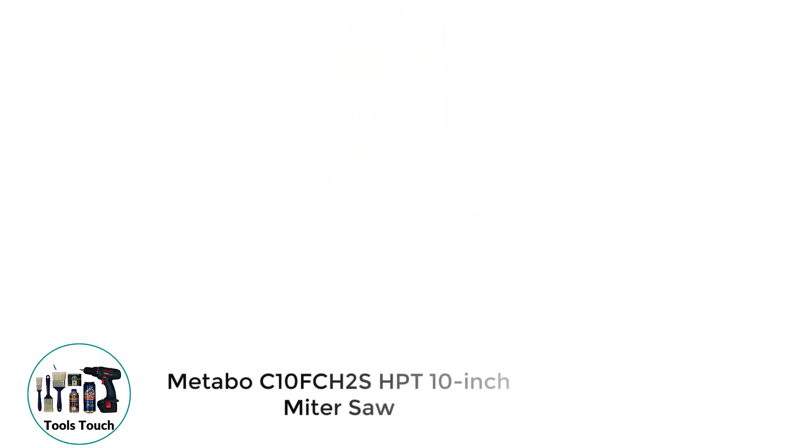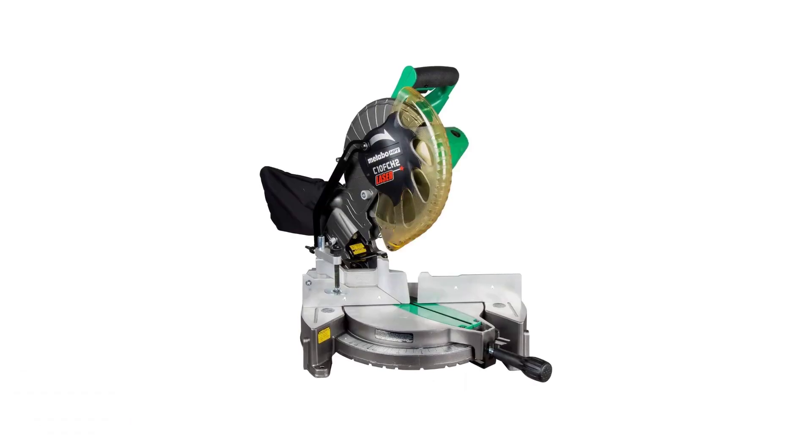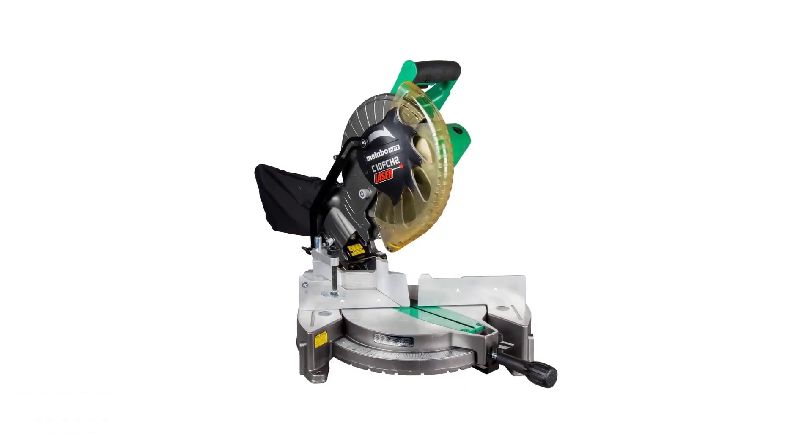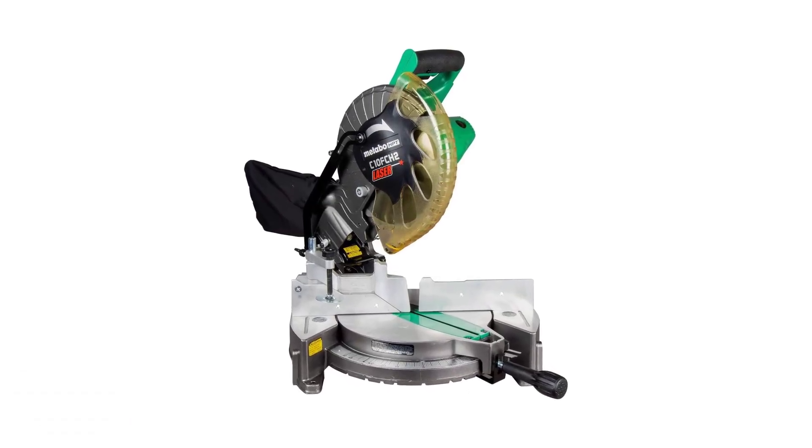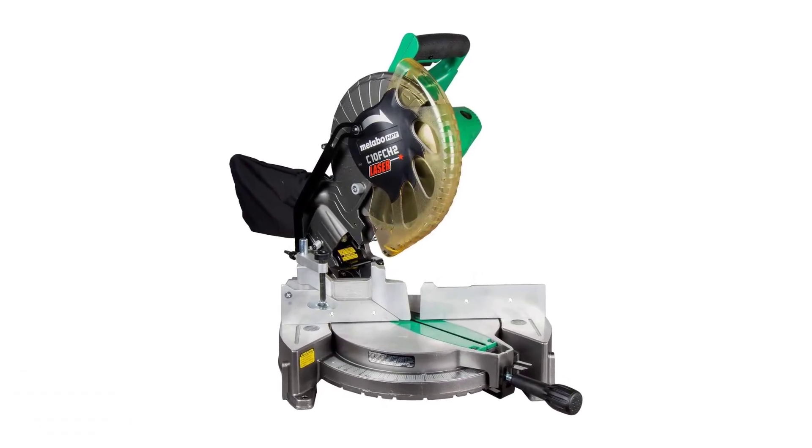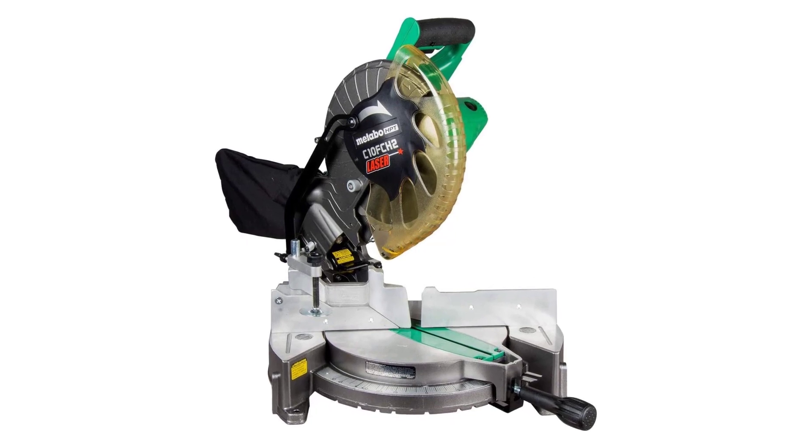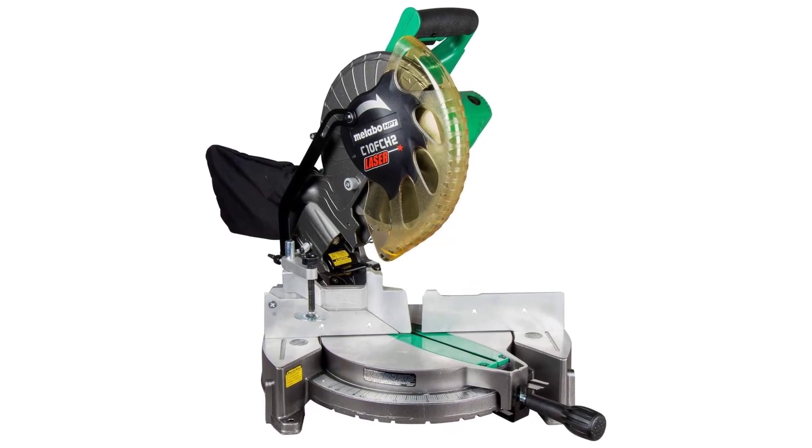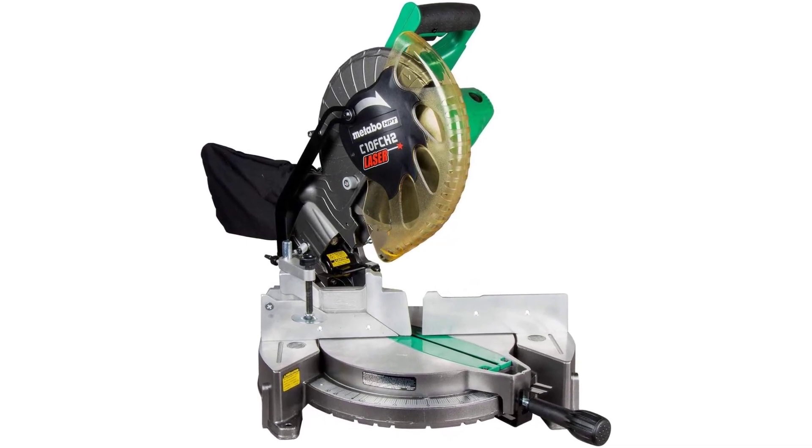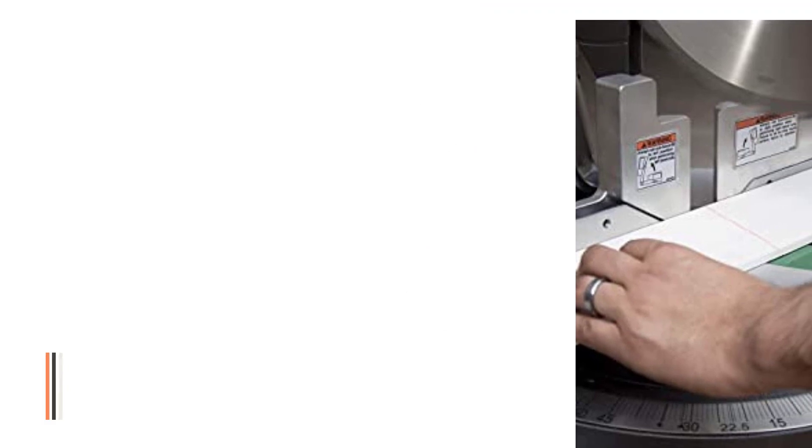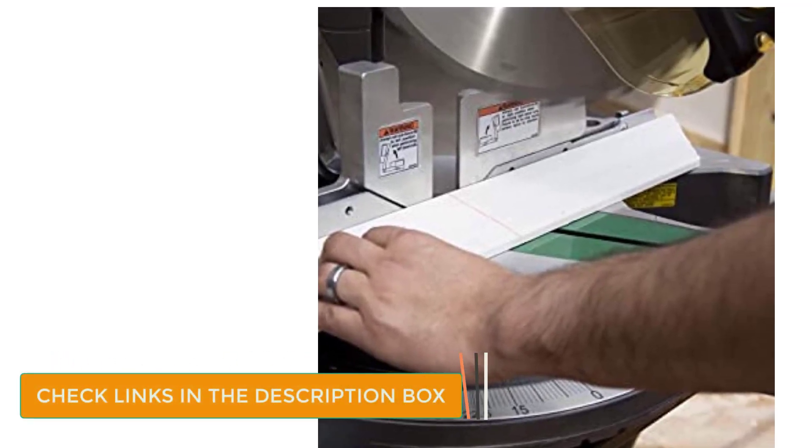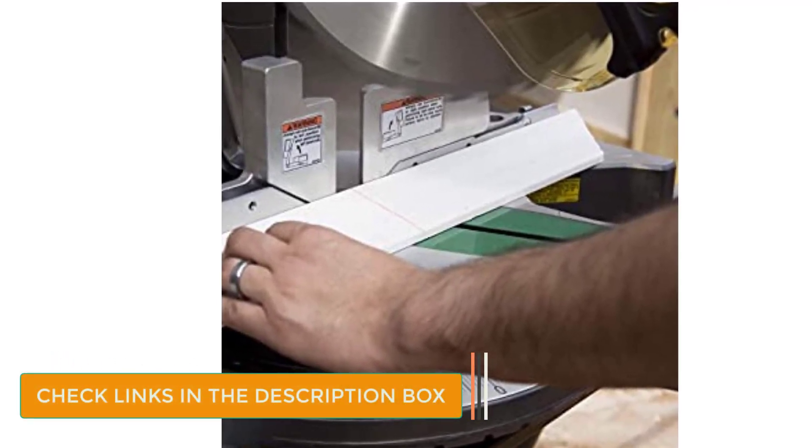Number 2. Metabo C10FCH2's HPT 10-inch Miter Saw. Metabo may not be a name you are familiar with, but this model performs well even though it doesn't break the bank. Also, Metabo is simply Hitachi with a new name. This compound single bevel machine has a laser to guide you and a reasonable range for those angles.